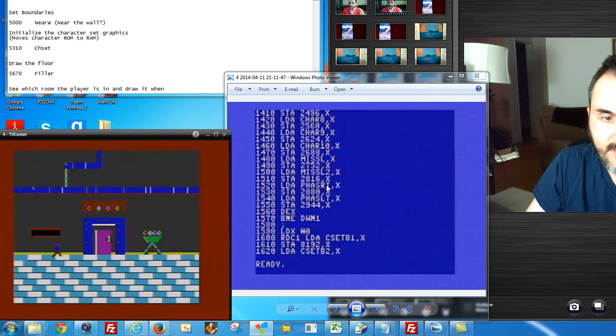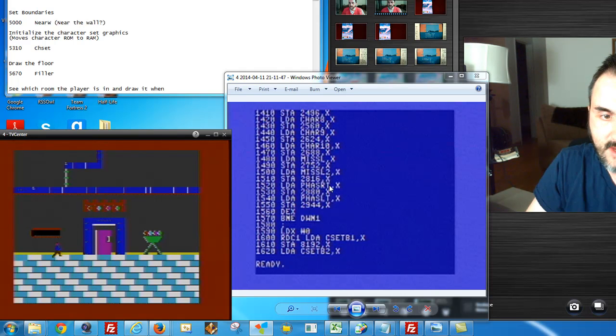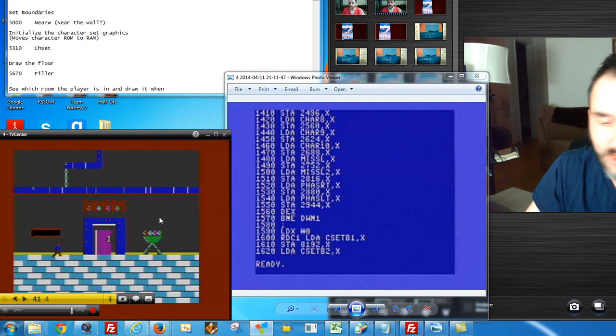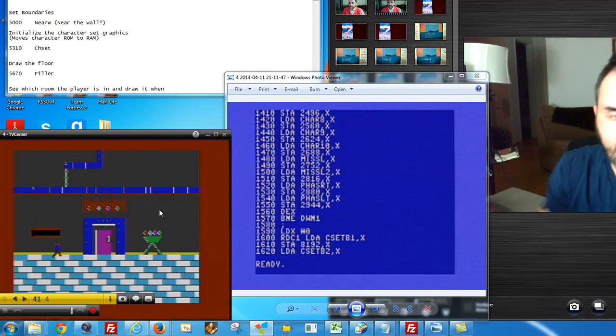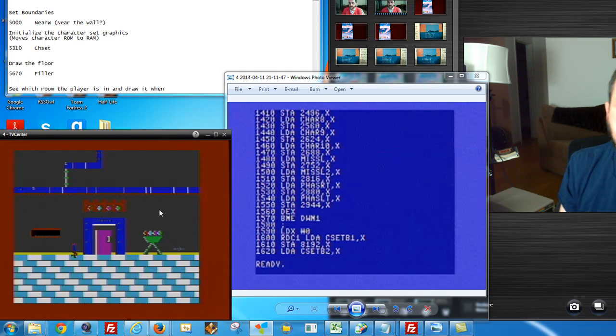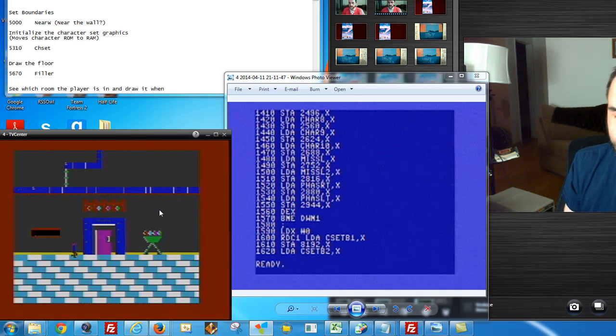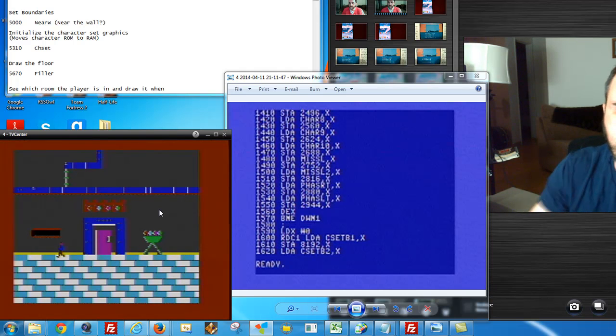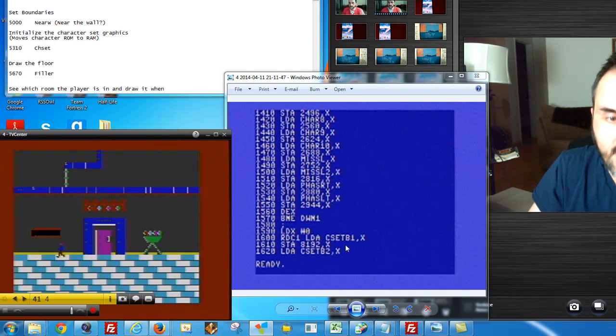This right here, phase RT and phase LT. This is the phase right and the phase left position. So when I'm moving around here and I'm firing, that's obviously to the right, and this is the left position. So it just draws the missile in that direction. It's basically just drawing the missile.